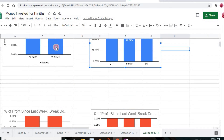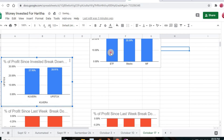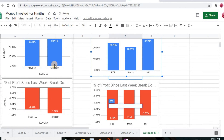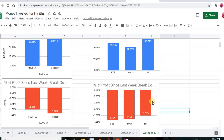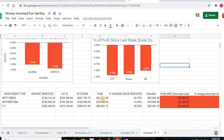Comparing cumulative profit since investment versus last week's loss: Upstox had the highest cumulative profit and also the highest weekly loss. Kuvera had the second highest in both. For investment vehicles, mutual funds had the highest cumulative profit and luckily the least weekly loss at 1.01%. ETF had the second highest cumulative profit but the highest weekly loss at 1.19%. Stocks had the least cumulative profit and the second highest weekly loss at 1.15%.